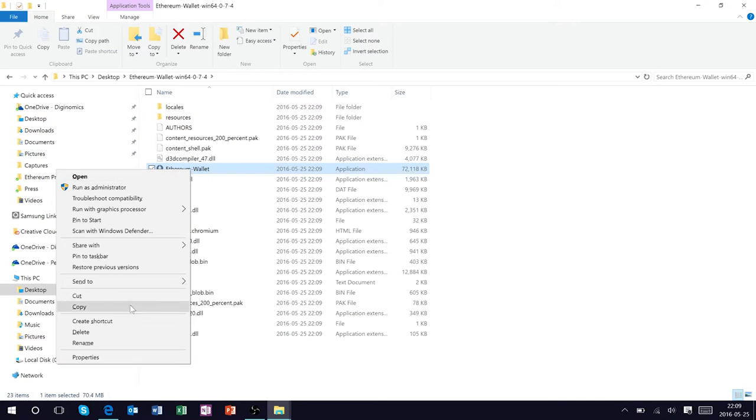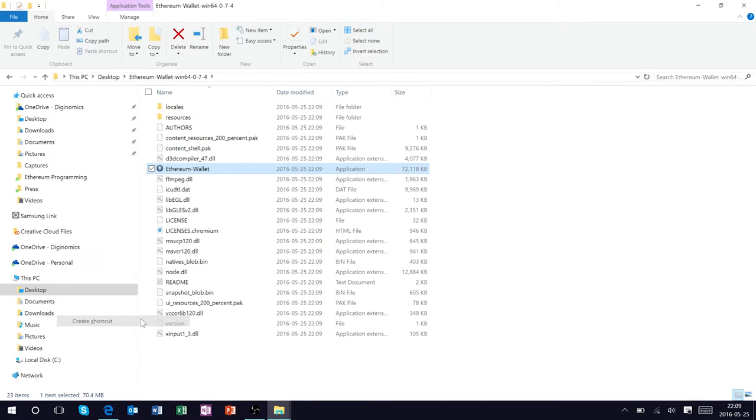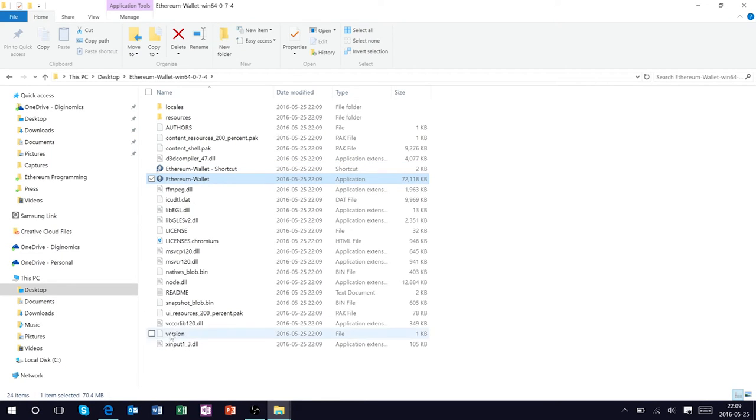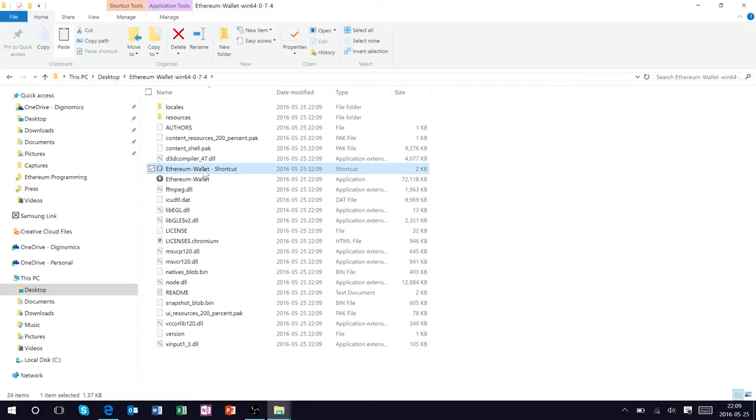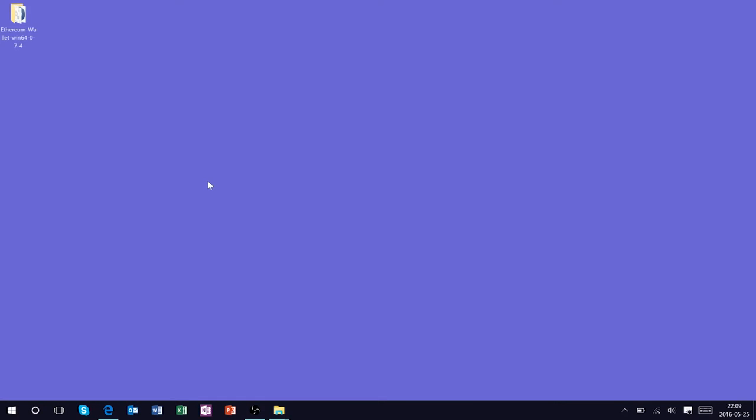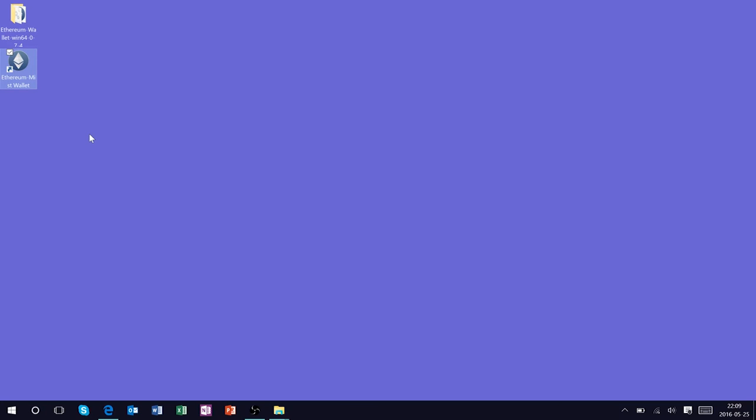And here we go. You're going to find the ability to open the application directly inside the folder. And what we're going to do first is we're just going to create a shortcut and we're going to put that directly on the desktop.